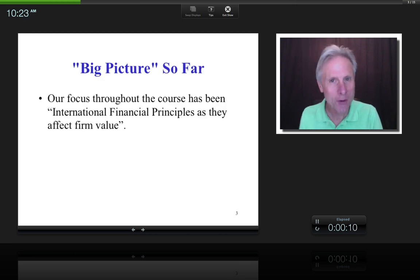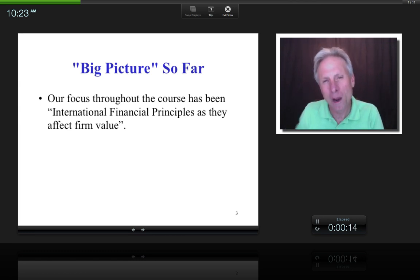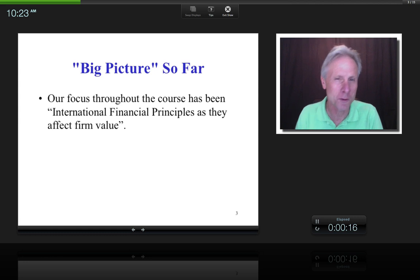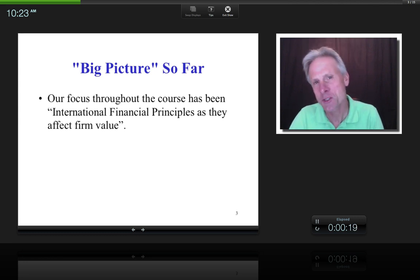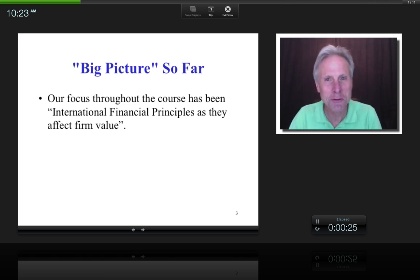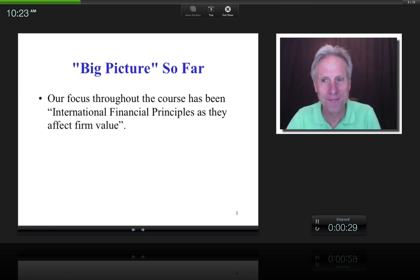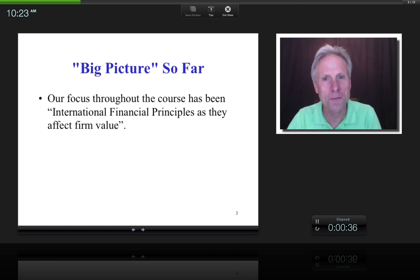This is how I usually start every single lecture — getting into why we're doing what we're doing. For a change, I thought maybe I'd put it in writing. So what has been the overall theme of this class? Basically, international financial principles as it affects firm value. And value is a function of risk and return.